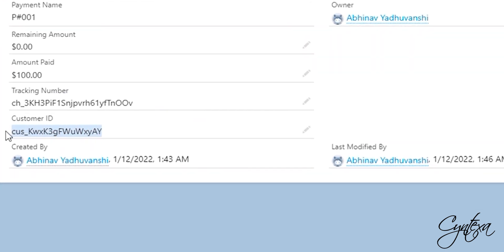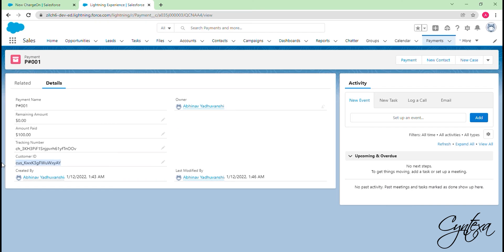Customer ID is linked with the email ID mentioned while doing payment, so if you are using the same email ID for another payment then that payment details will be linked with the same customer ID.